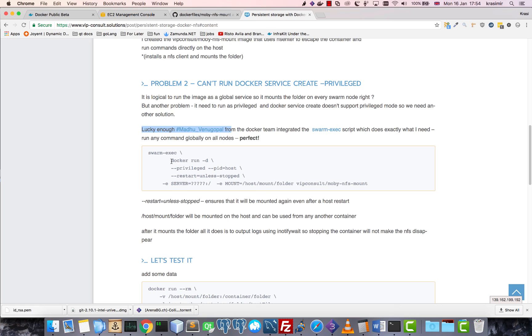So it will be in all of these. All it does is it creates a global service, but it creates it in a different way. It just runs the commands manually and you can specify any command you want.